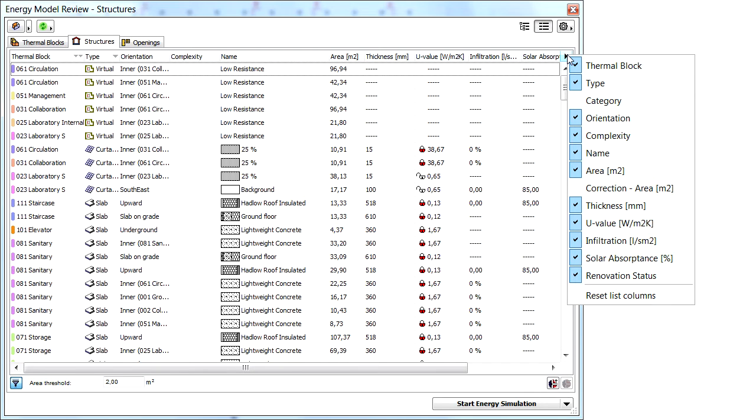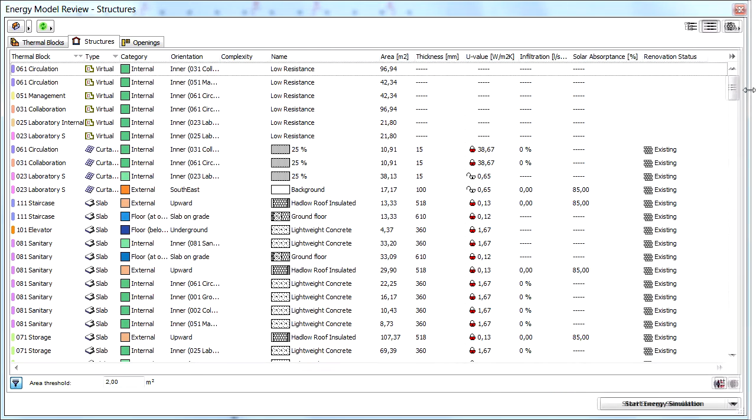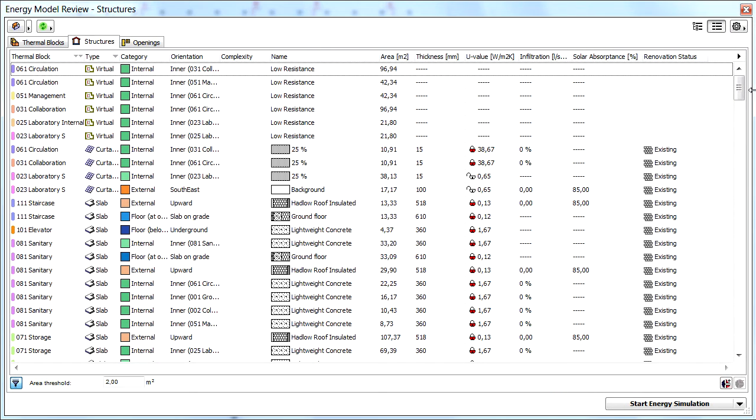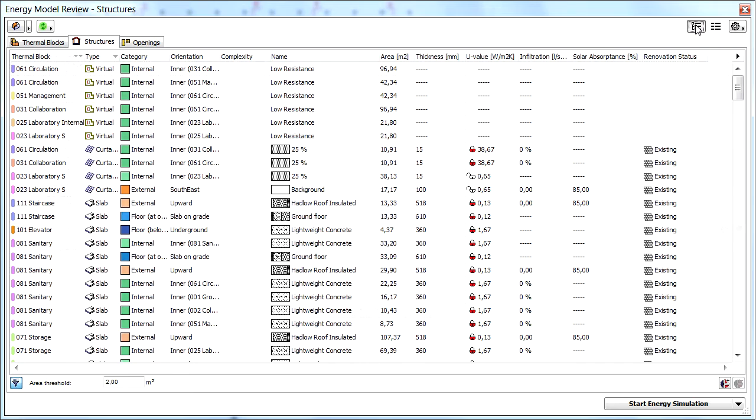Click the right pointing arrow at the end of the top of the column field to display or hide property types. Let's switch to tree view.